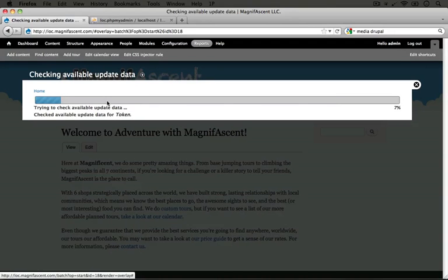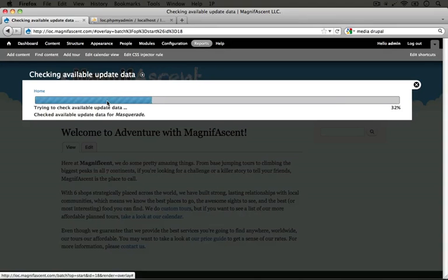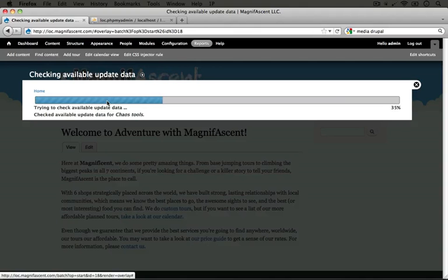I'm going to go ahead and fast forward through this process since it takes a while. Note that if we had set up our site to do this check behind the scenes, and we had a cron running, that this would happen on a periodic basis.